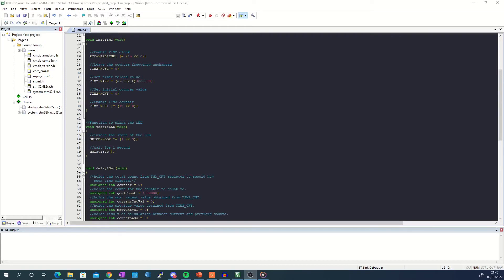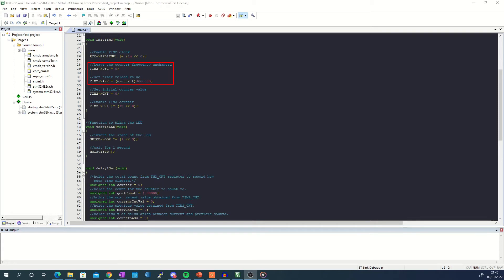Moving on to the code I start with enabling the timer by setting bit 1 of the clock enable register. I then write a value of 0 into the prescaler and a value of 4 million into the auto-reload register. These values give me a delay of 1 second as shown in the example. Next I write a 0 into the counter register to reset it and finally enable the timer by setting bit 0 of the timer control register.